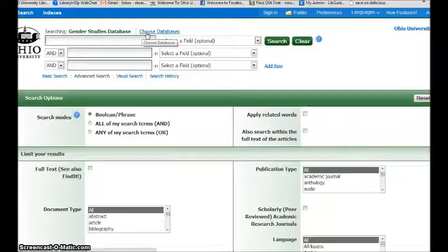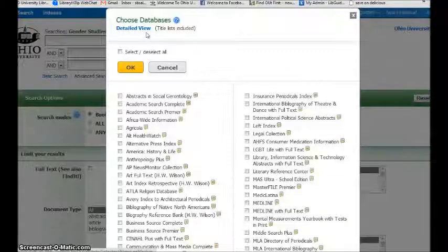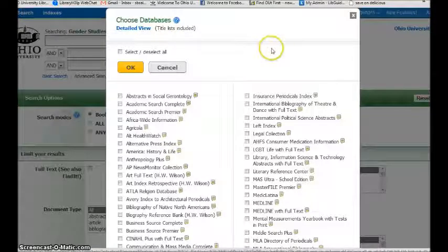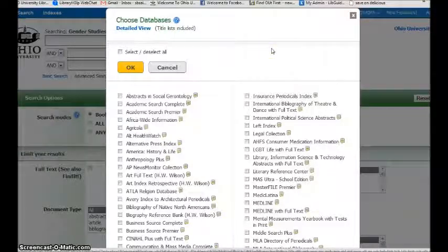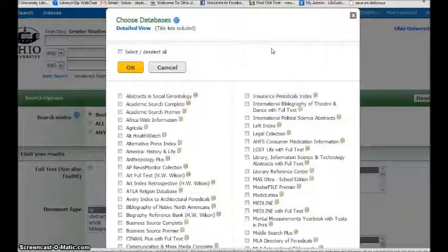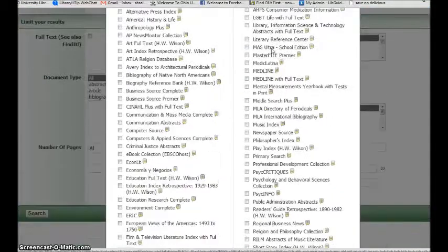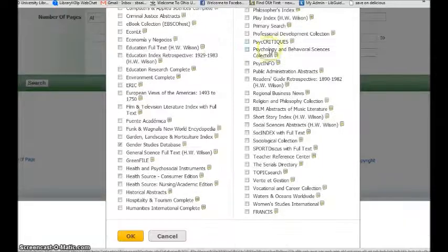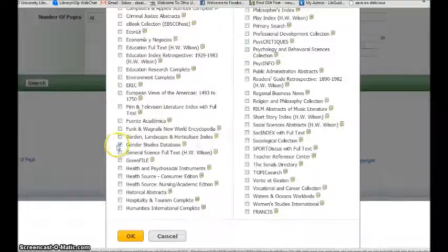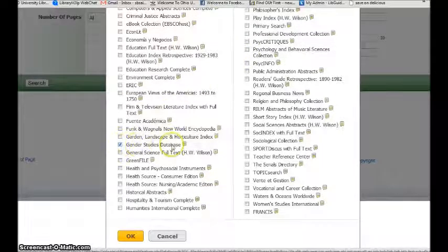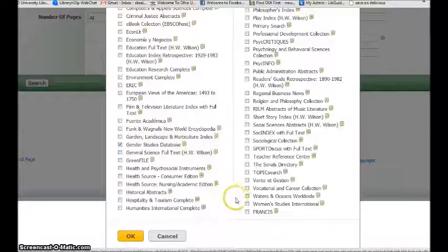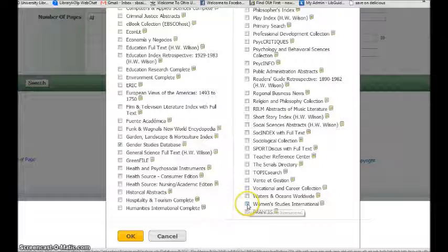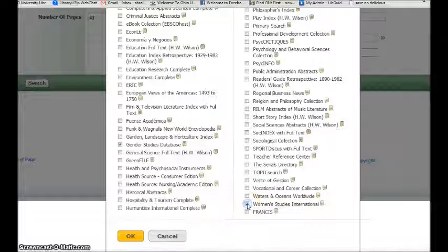I'm going to go to Choose Databases so I can add some other gender study databases to my search. We can see here Gender Studies is already checked. I might want to add, for example, Women's Studies International.